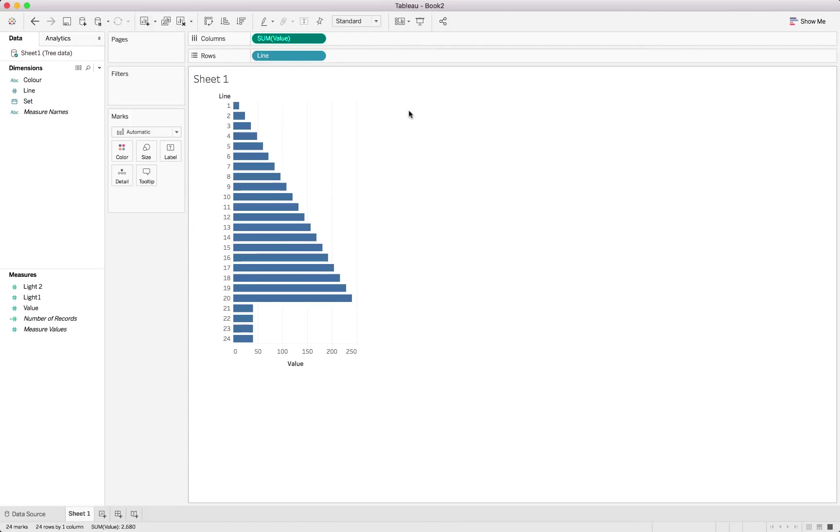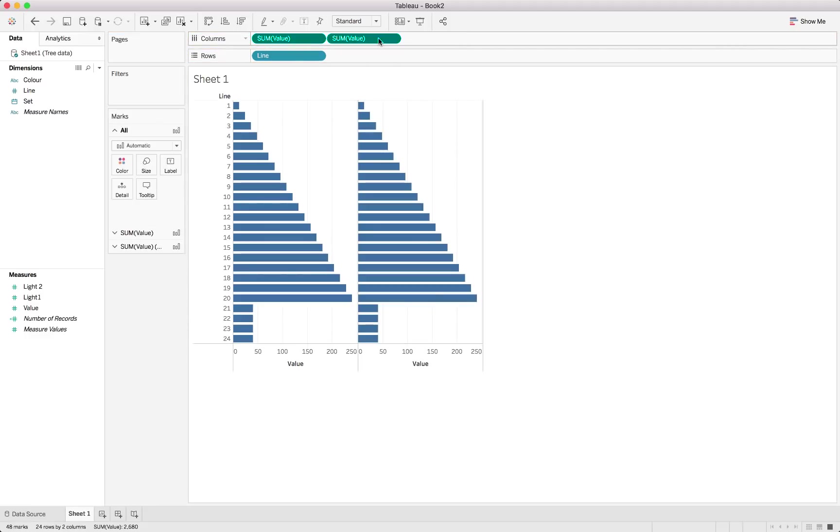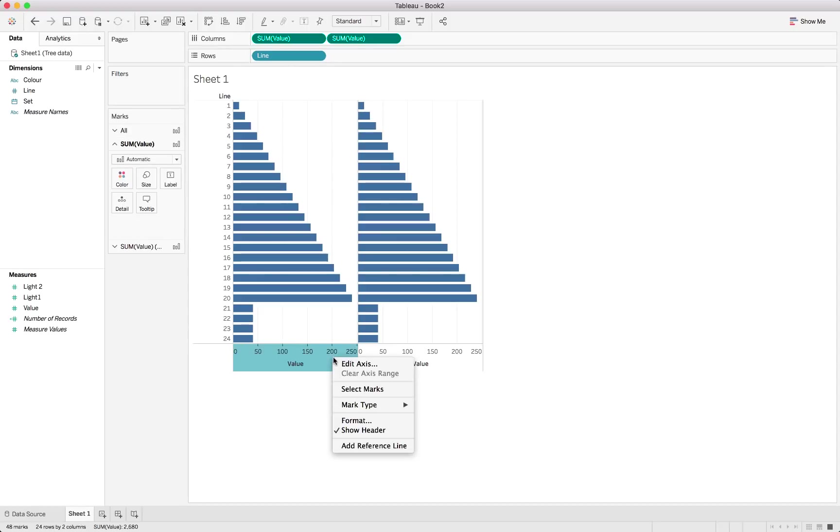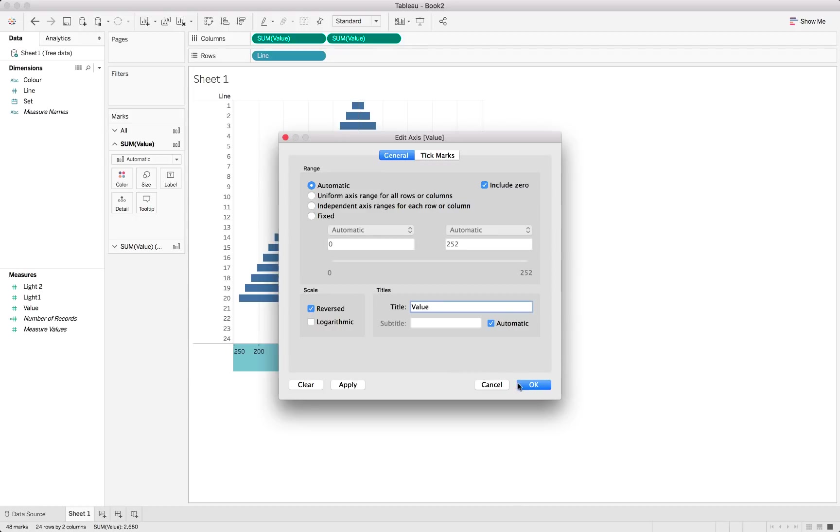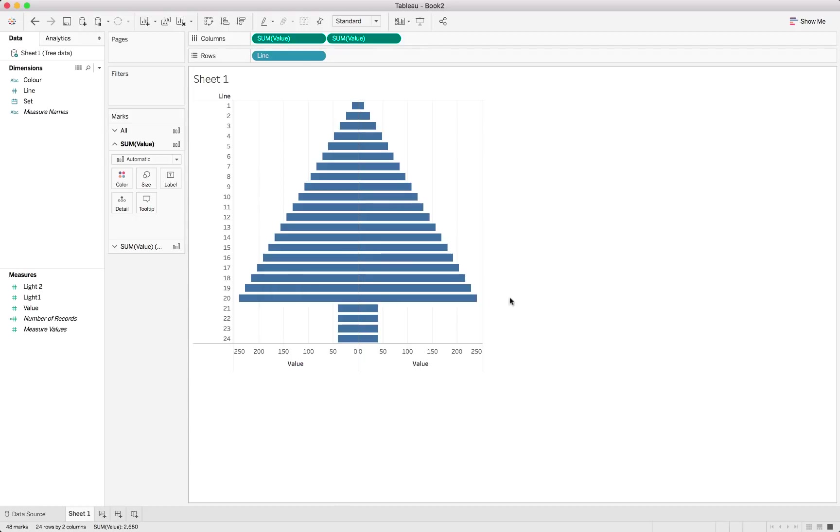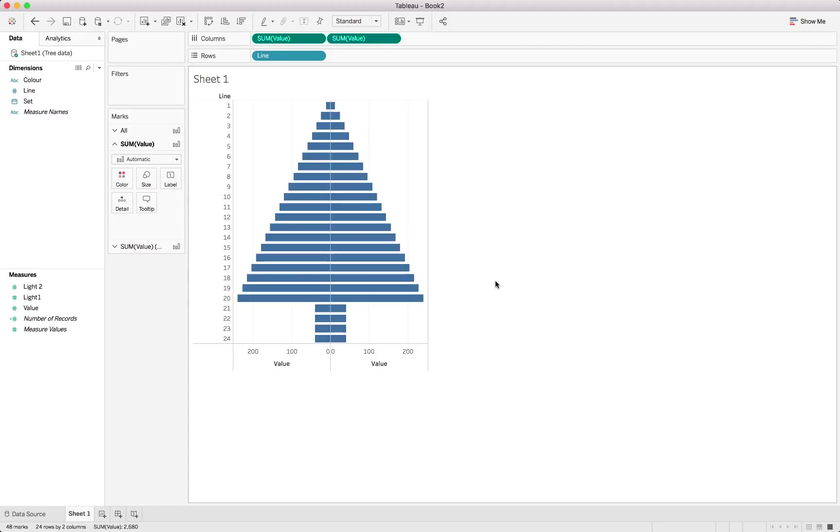To create the full tree, we will just duplicate this sum of value by holding down the control button and dragging it next to itself. And on this axis over here, we can go Edit Axis and make it reversed. This way, we've got a tree that actually shows in a symmetrical manner.